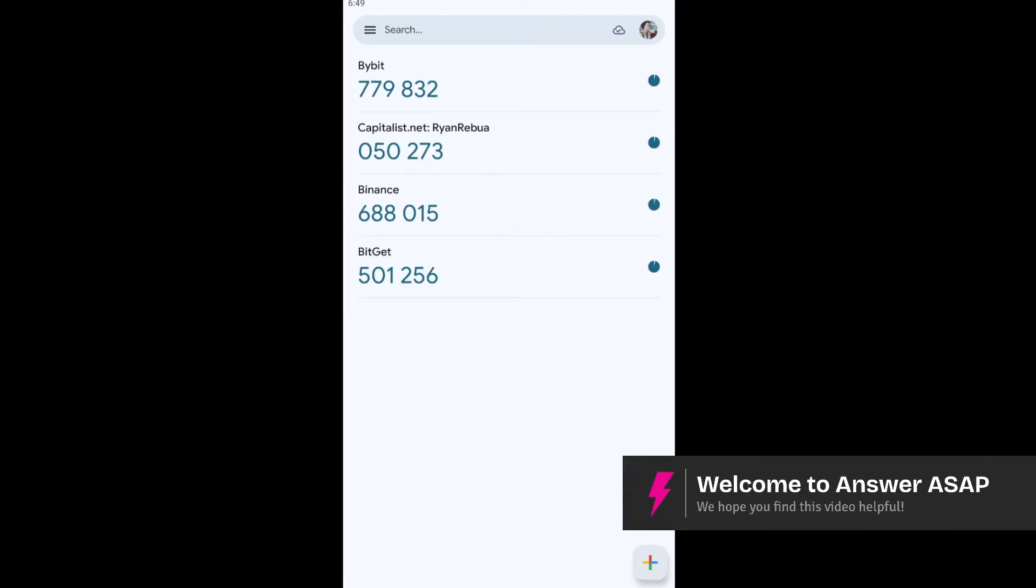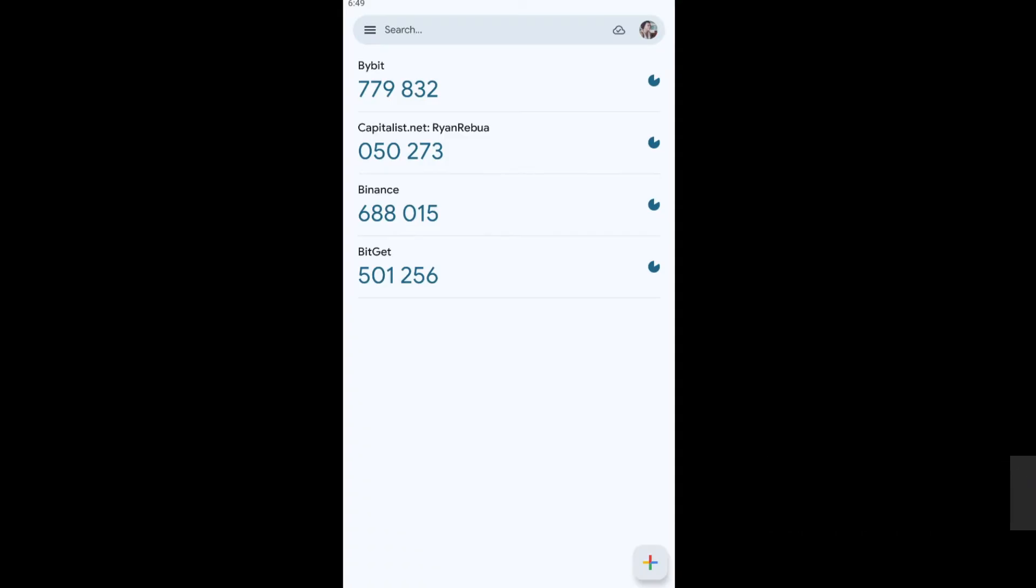Welcome. In this video, I'll show you how to turn off Google Authenticator Cloud Sync. All right. So the first thing that you need to do here is just go ahead over to your Google Authenticator.